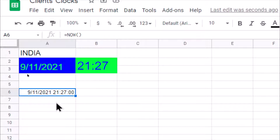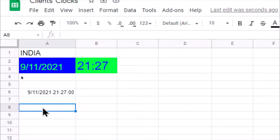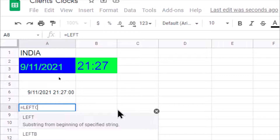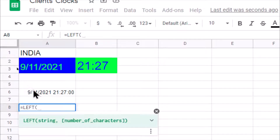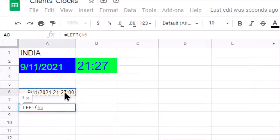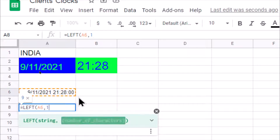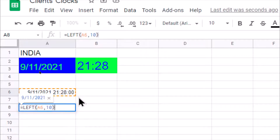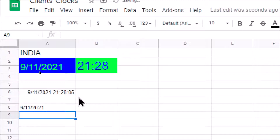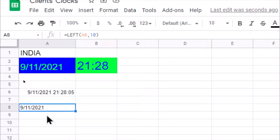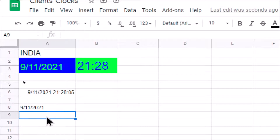Now let's see how to extract the date part. The date part is on the left-hand side, so there is a formula called LEFT. We take LEFT of the NOW() value and take 10 characters. We can easily get the date part from this timestamp.